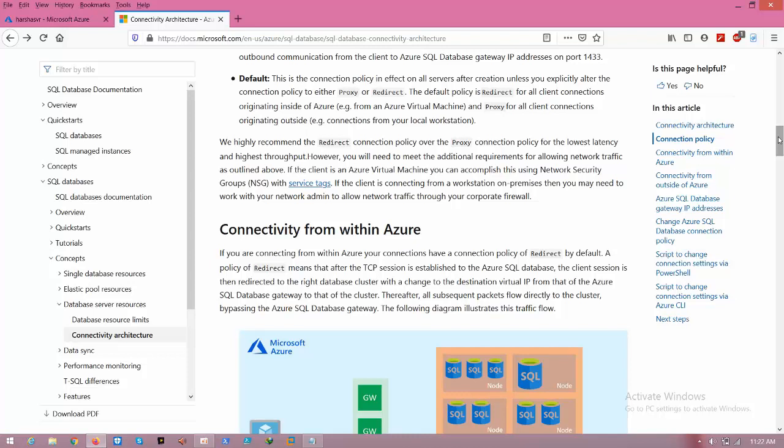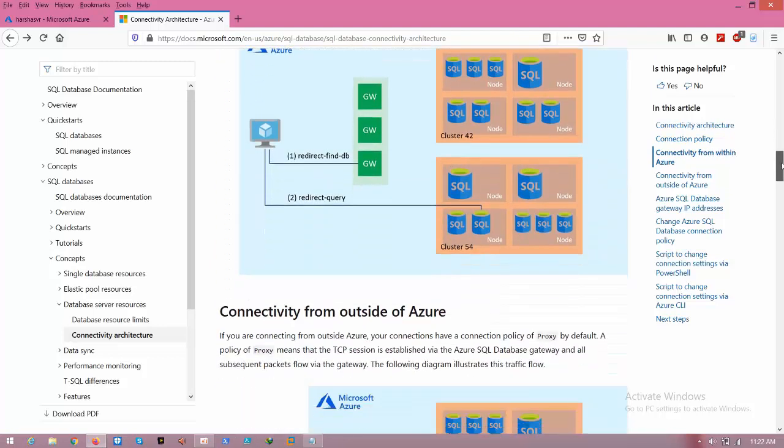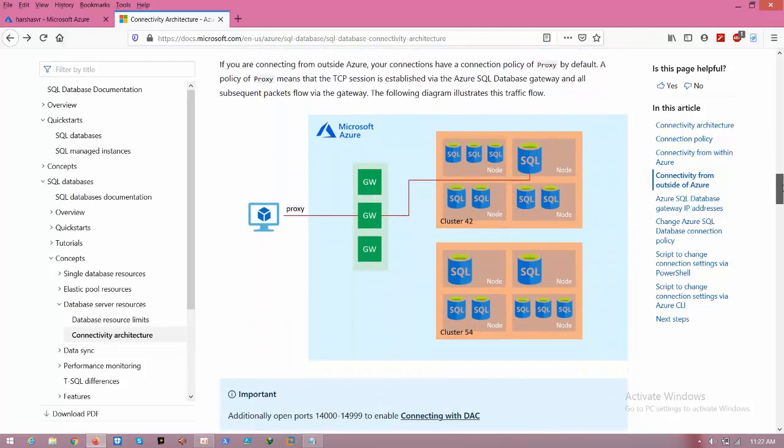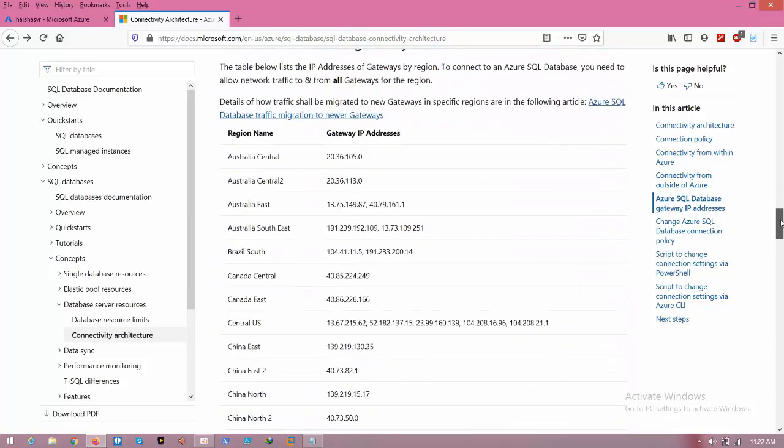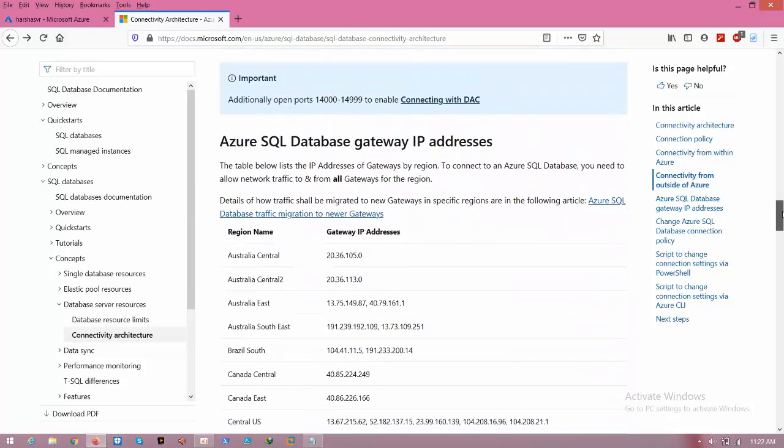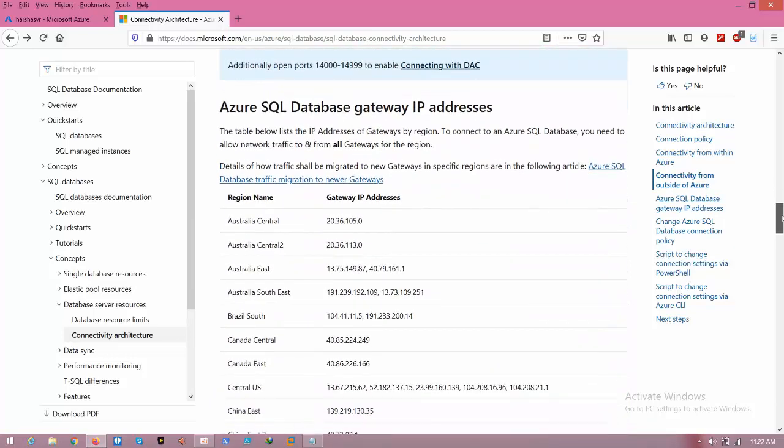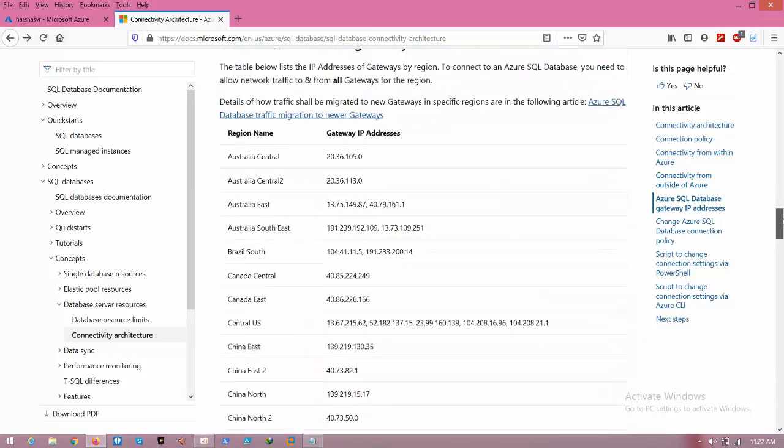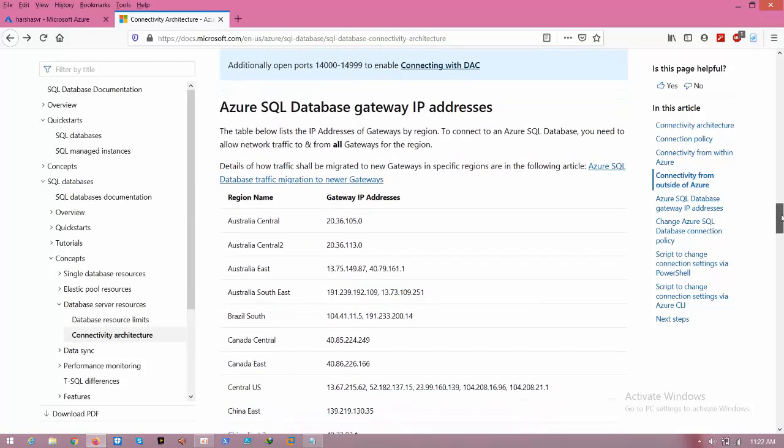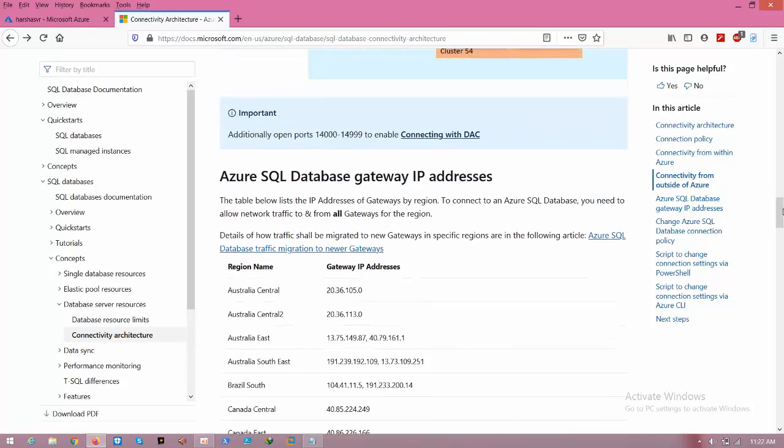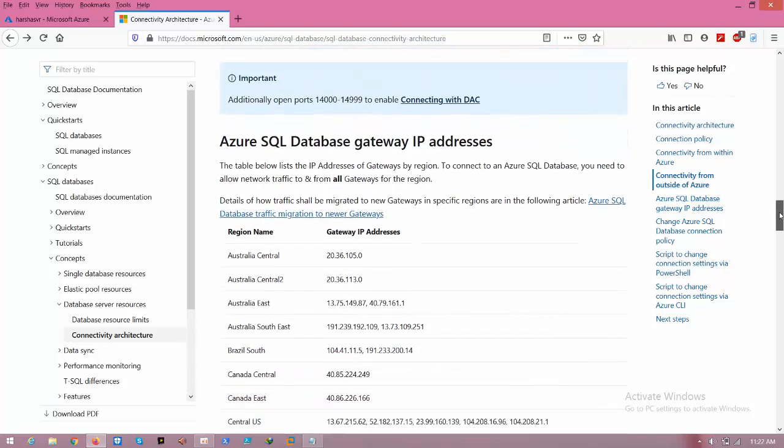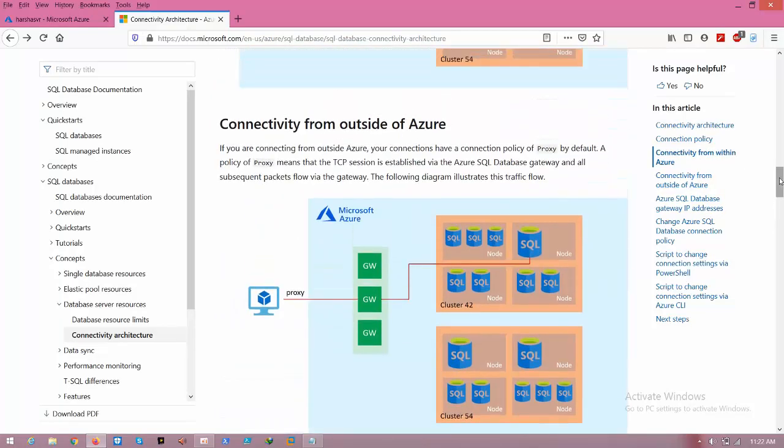If you are connecting to the SQL server from outside Azure, then it will use the proxy connection policy. By default, every region has default gateway IPs also, which you can see here. Now we need to check what connection policy we are using and how to change it.